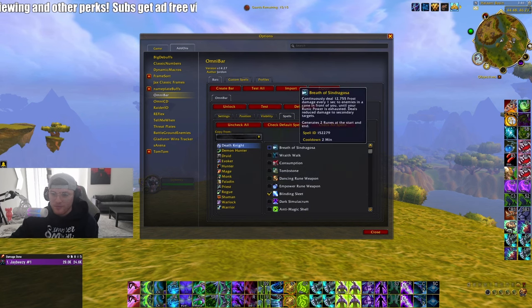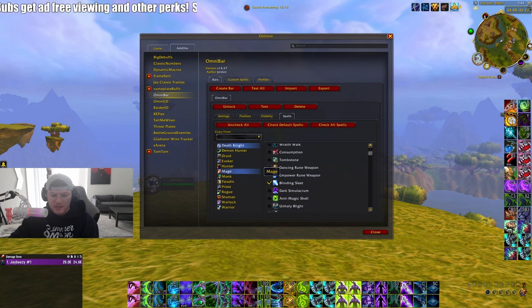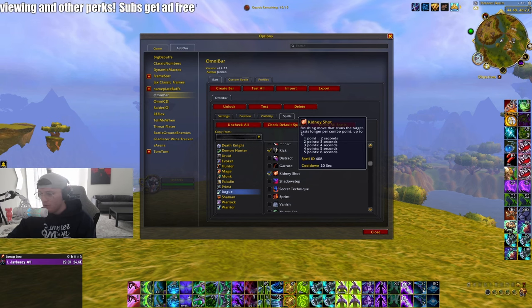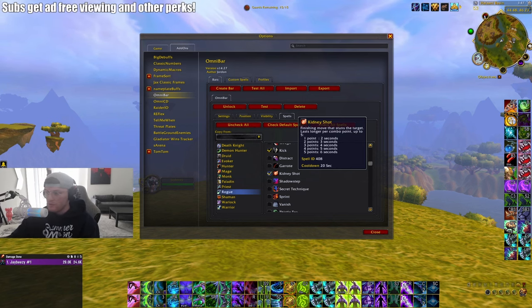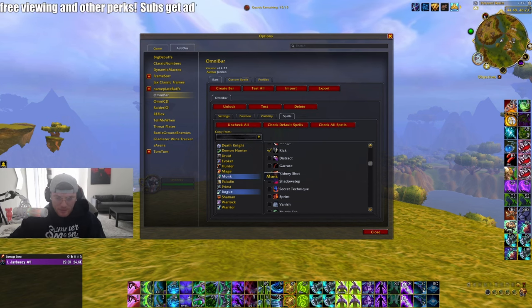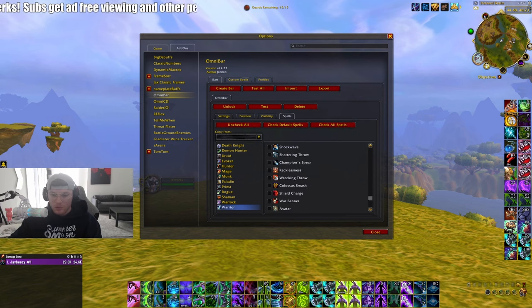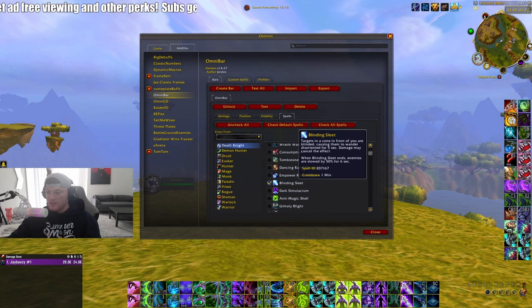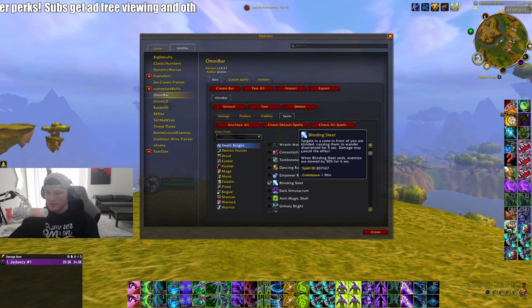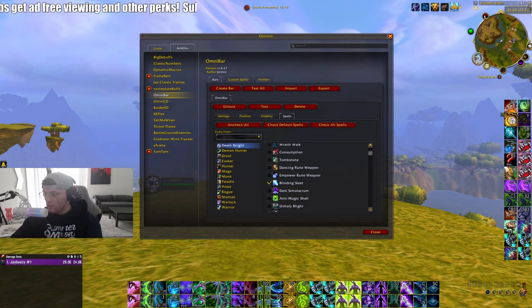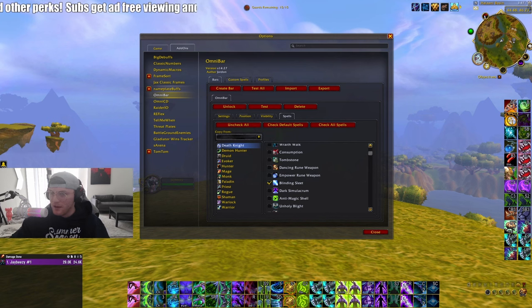To set up OmniBar, type slash OmniBar, go to Spells, and go through each class to choose what you want to show. Some notable DH tips: track Rogue Kidney Shot — if you see it coming off cooldown as they run at you, you can ready a Glimpse. Also track Storm Bolt so you can Glimpse it, and track Frost Mage Blinding Sleet because when it comes back that means their go is ready.